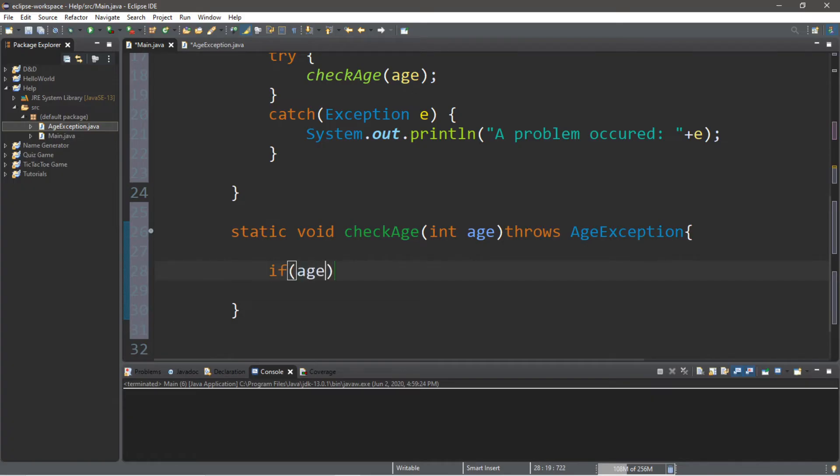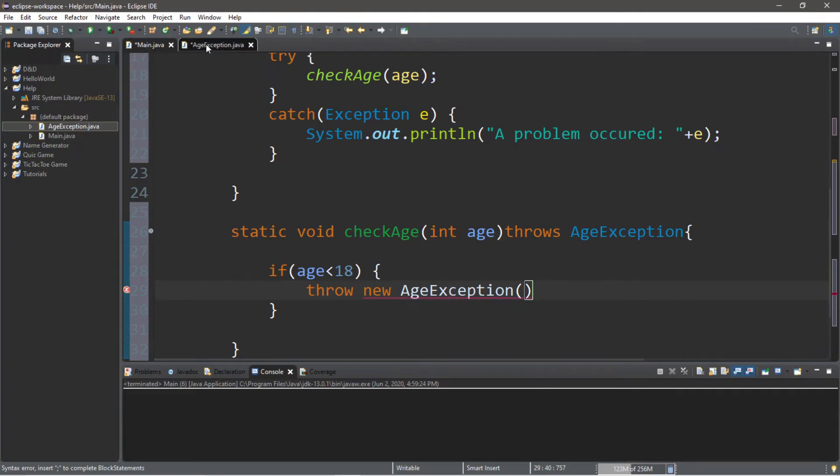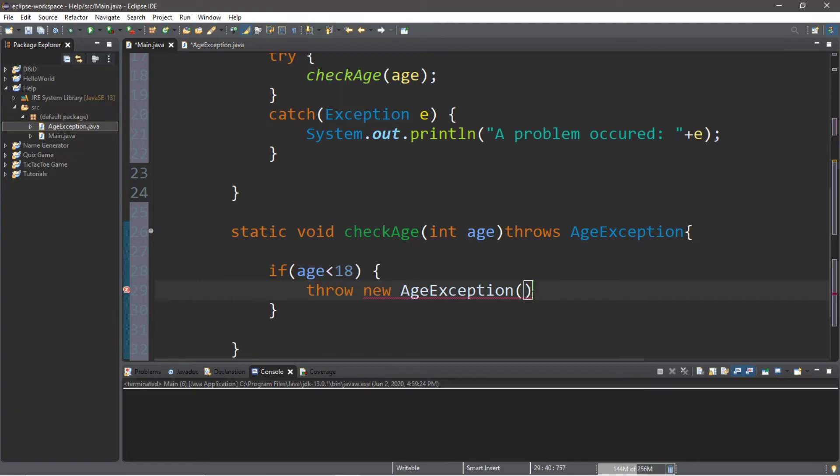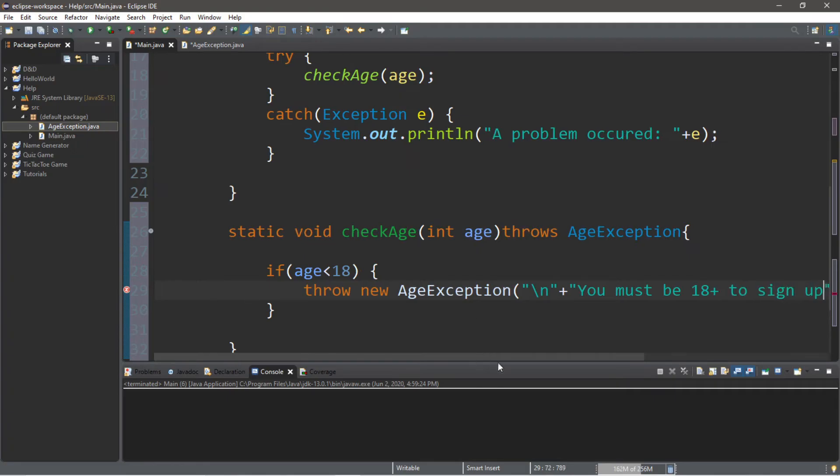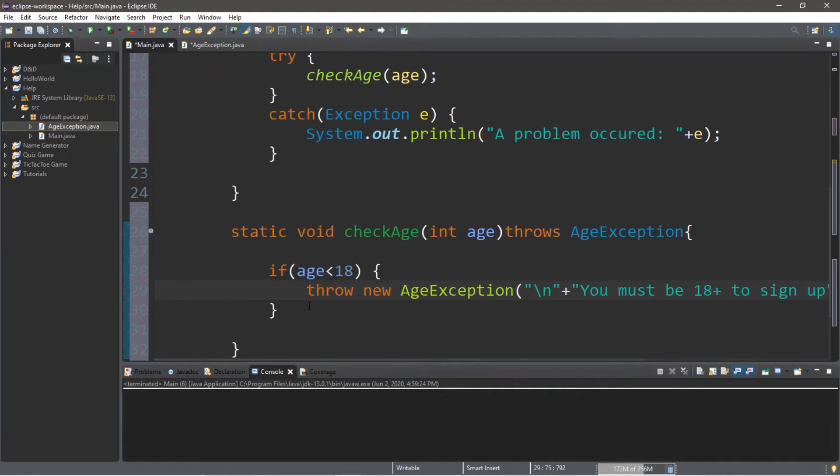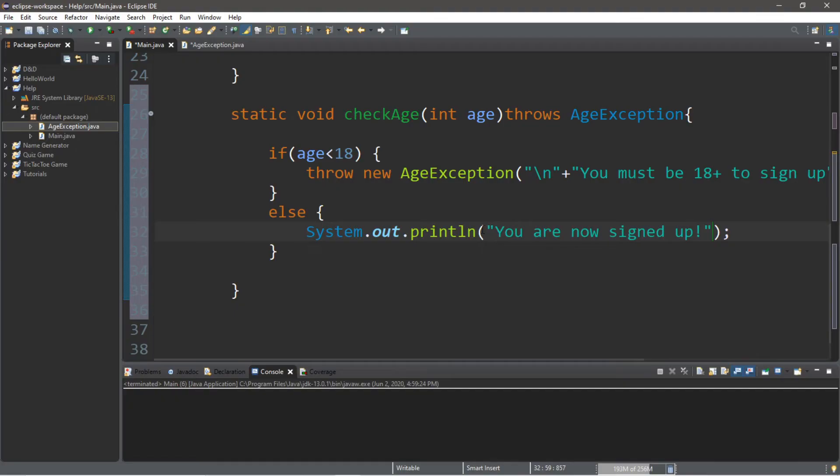With our check age method that throws age exception, we're going to list the condition which will throw a new age exception. If age is less than 18, then we're going to throw new age exception. We'll pass in a message with a new line character plus you must be 18 or older to sign up. If they're not less than 18, they're either 18 or greater, so we'll put an else statement that says system.out.println you are now signed up.